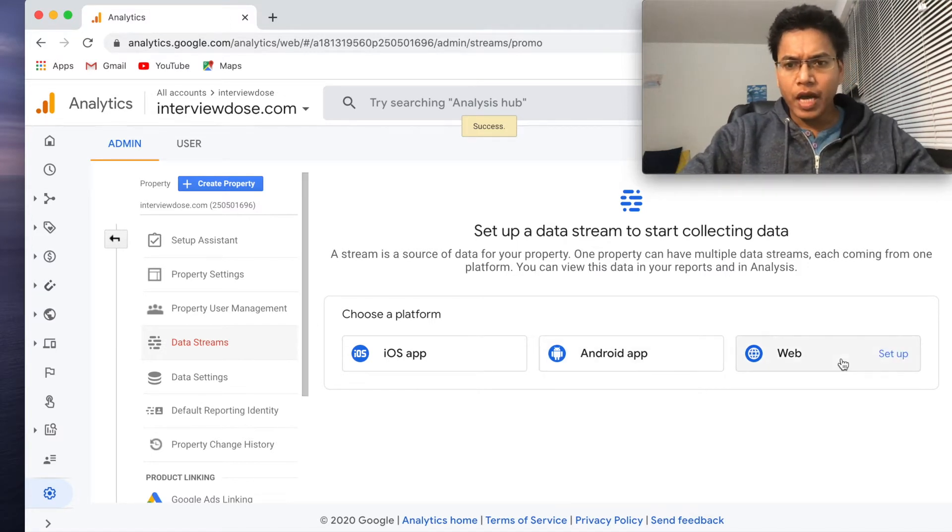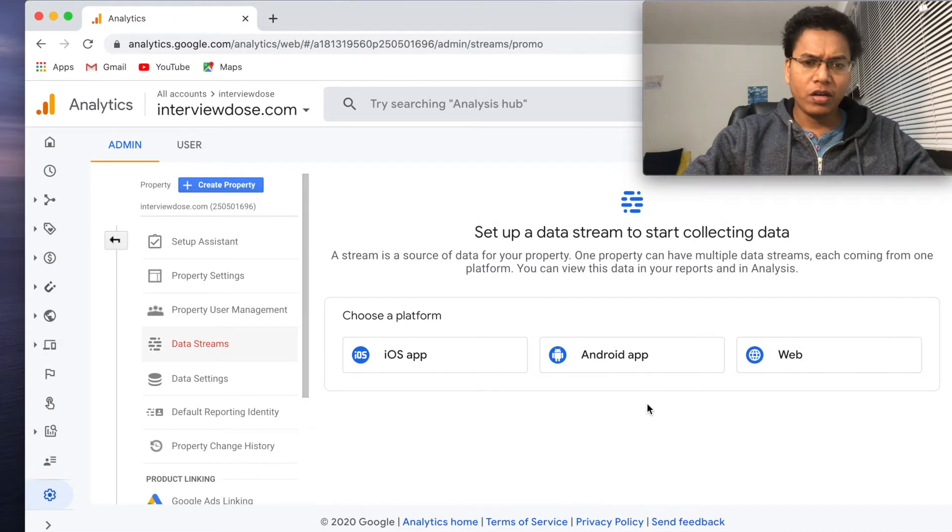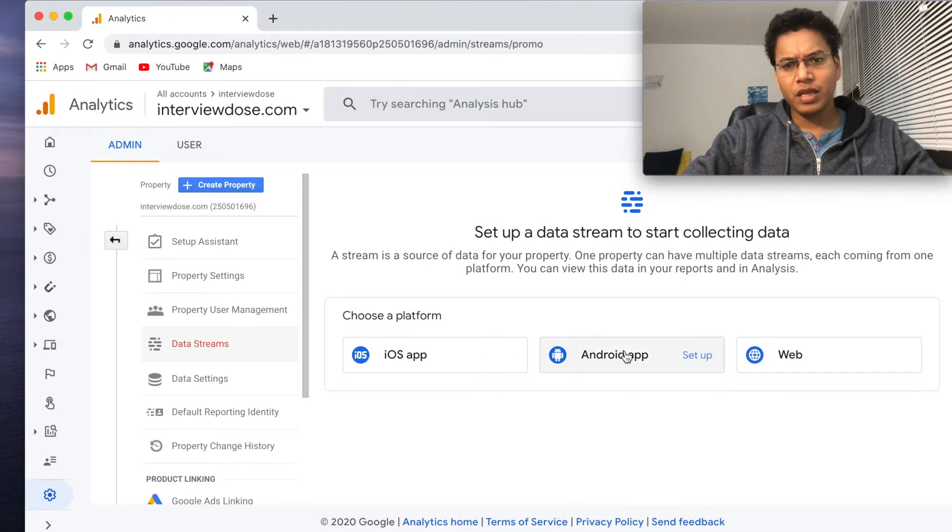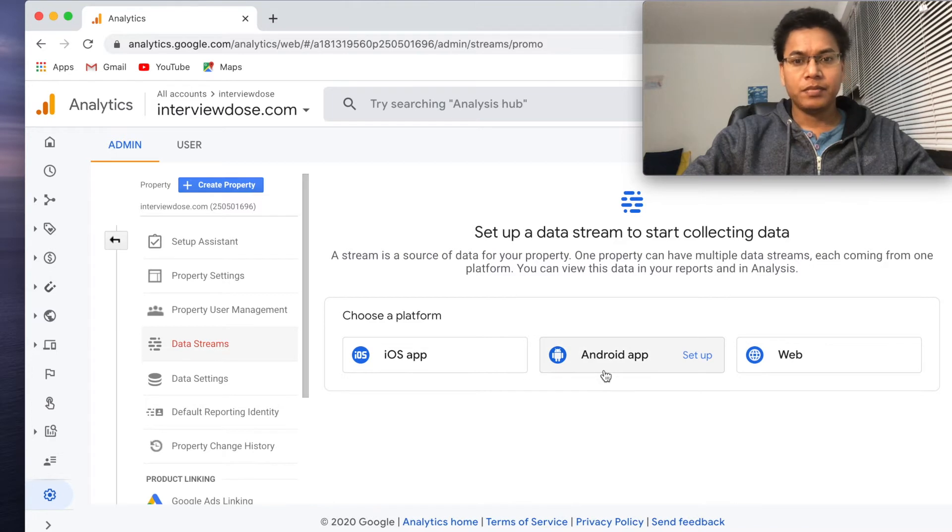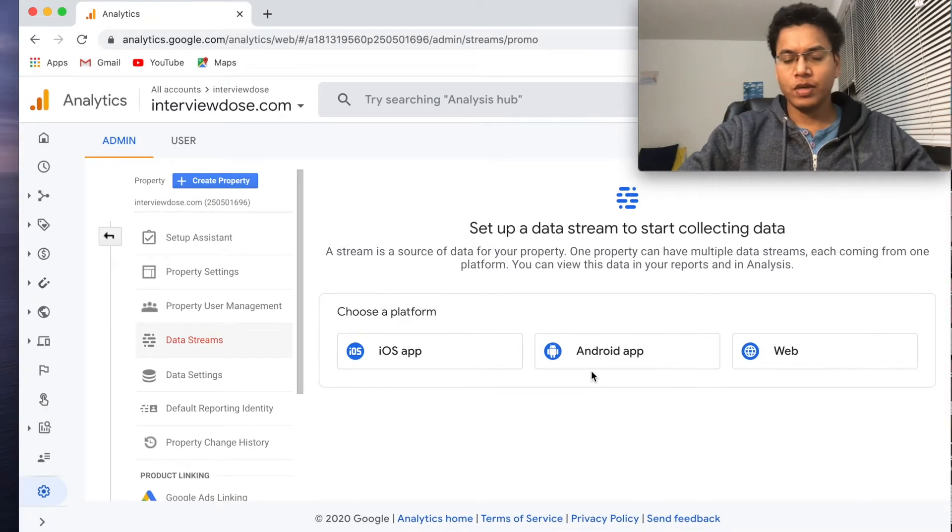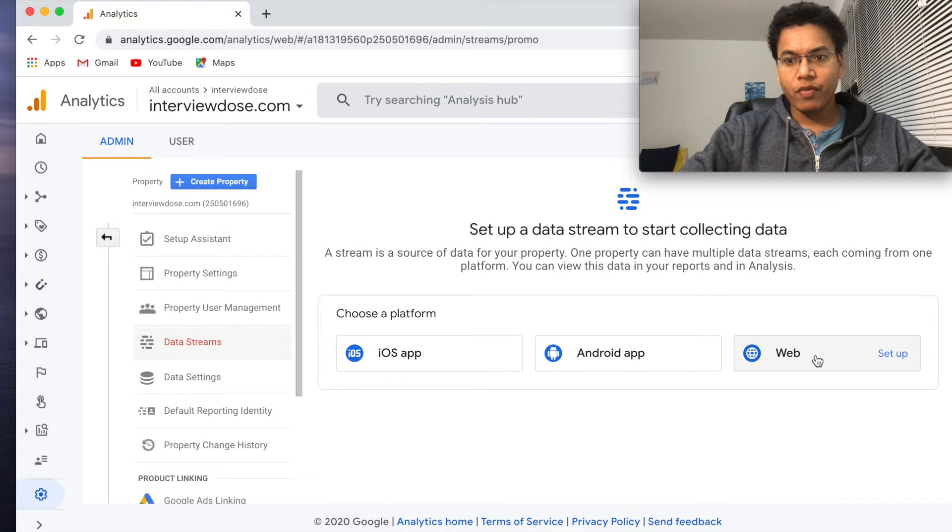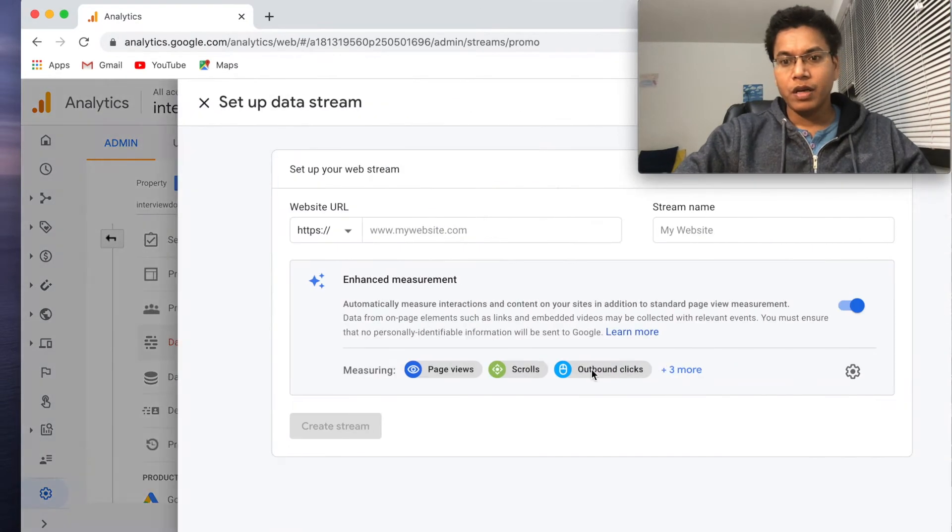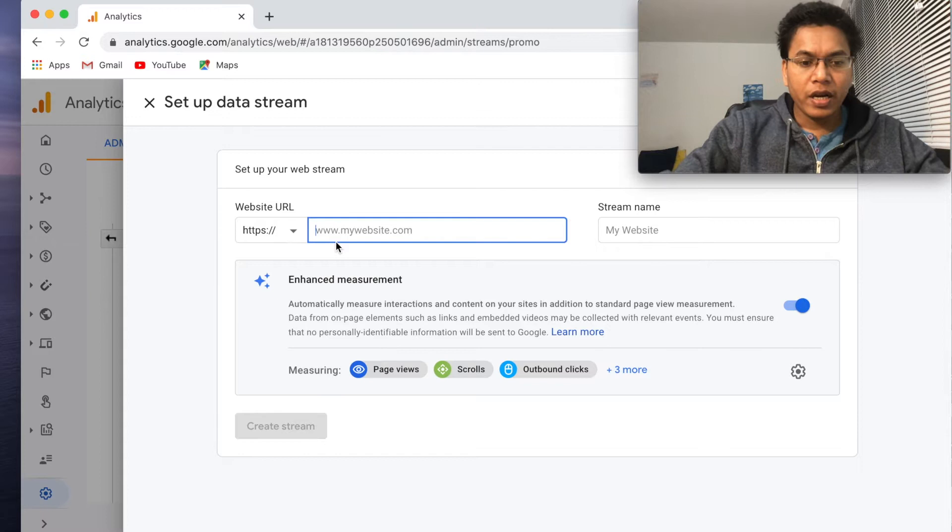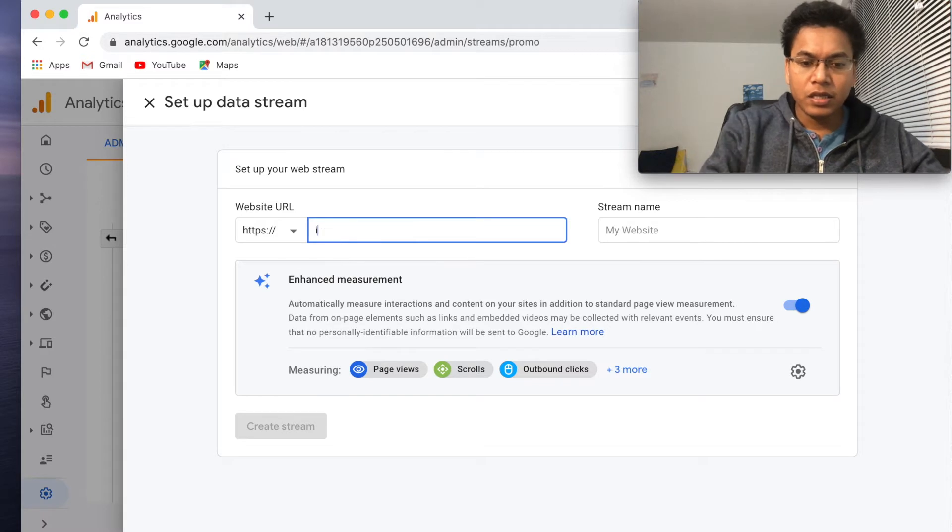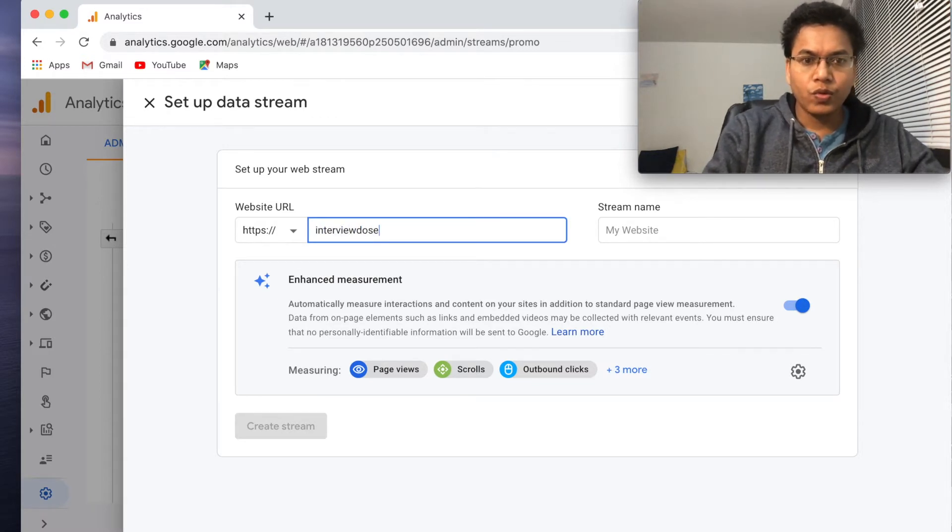I accept the measurement control. Good, we have a category now. This is good. Choose a platform: Android app, web, iOS. This is not right actually. I was expecting something where I should be able to track the analytics for mobile as well as web. Let's say web for now. Let's set up the web first, and the website URL is interview doors dot com, right?